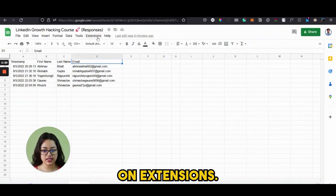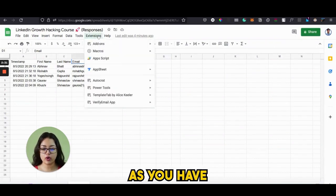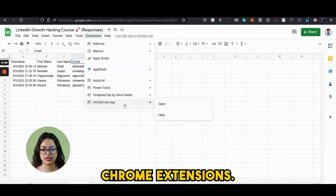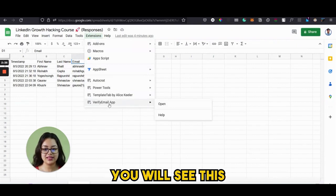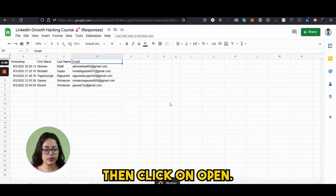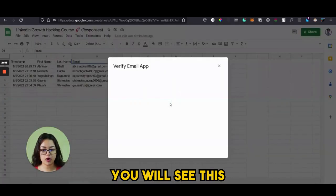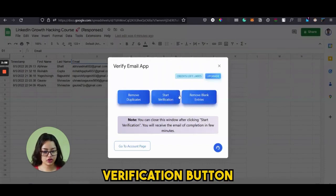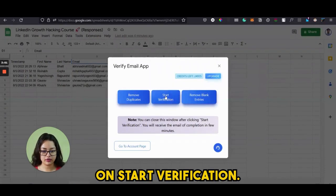Next, click on Extensions — as you have already added Verify Email to your Chrome extensions, you will see the Verify app. Click on Open and you will see this pop-up. You see the Start Verification button — click on Start Verification.